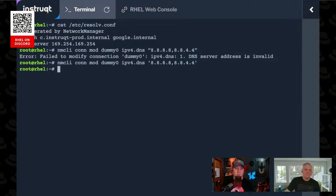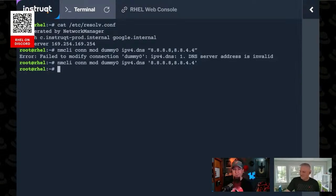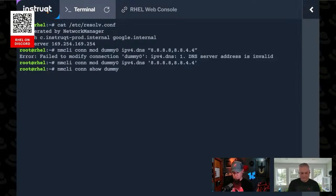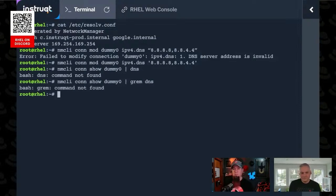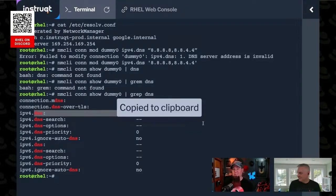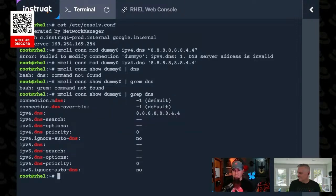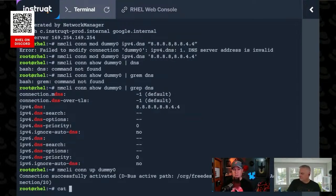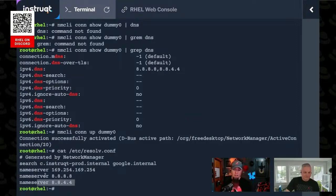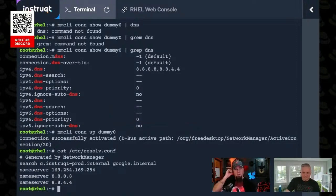Do I need single quotes? I did test this before. There we go. The quotes might have got messed up in the... We use Google Docs for these things, and Google does weird stuff with quotes and dashes and all kinds of crap. So anyway, now, if we were to do a con show on dummy zero, and we're going to grep for DNS. I have to put grep in there. DNS is not grep. It's a tough one. All right. Now you see ipv4.dns is in there, and then I just blocked it with a clipboard. If we cat resolv.conf, we have 8.8.8.8 and 8.8.4.4 added as name servers, right? So nmcli, or network manager, I should say, added those in there.